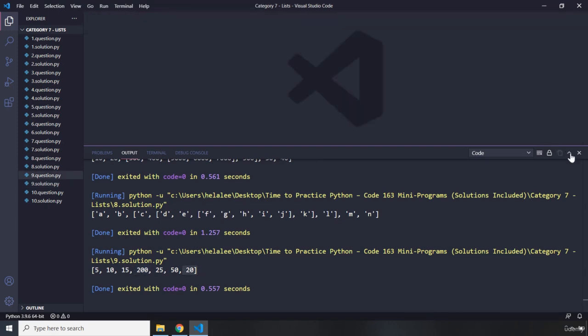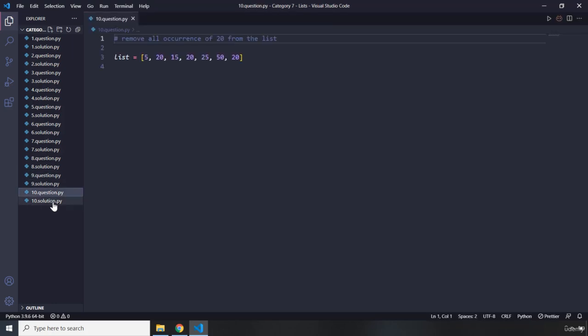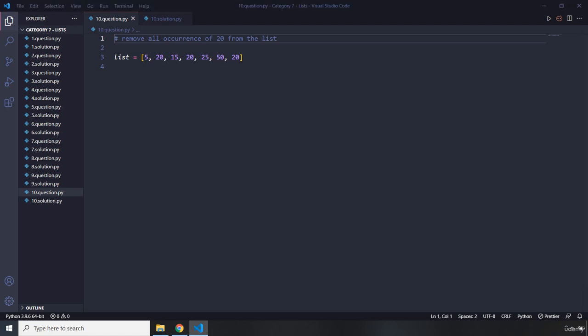Now let's move on to the final question — it says remove all occurrences of 20 from the list. Pause the video — you're going to see my solution after three seconds.